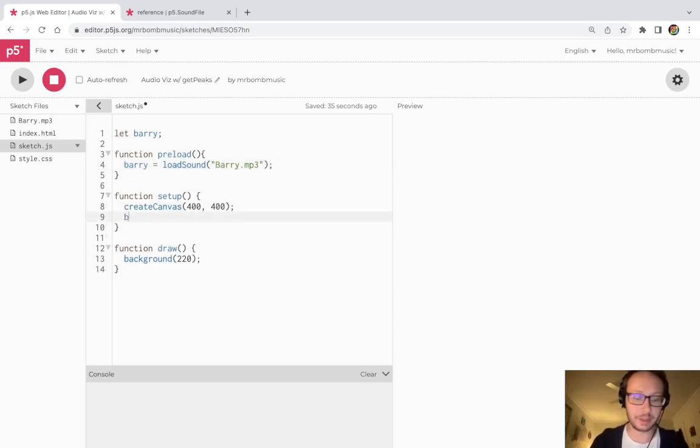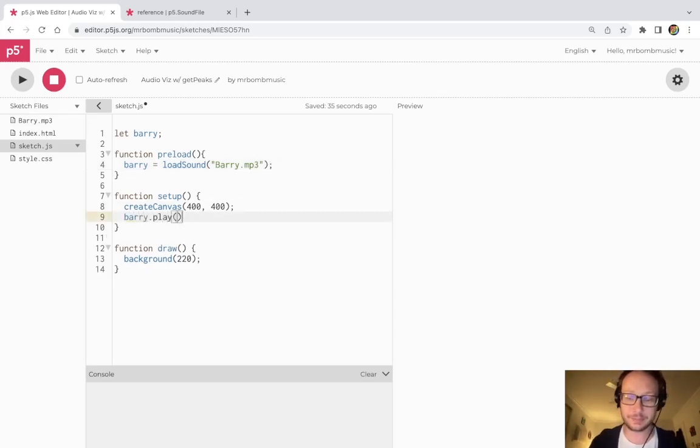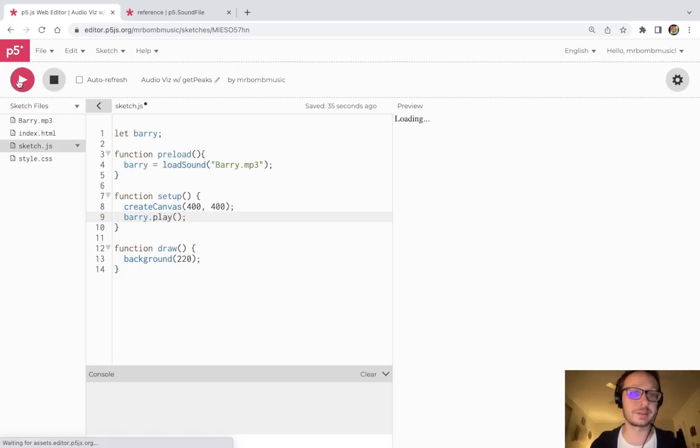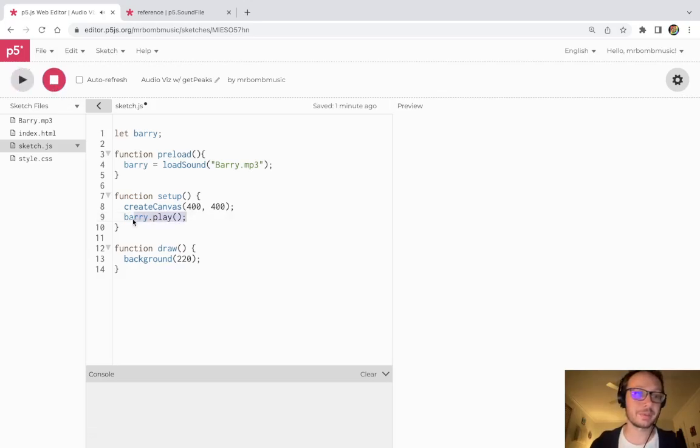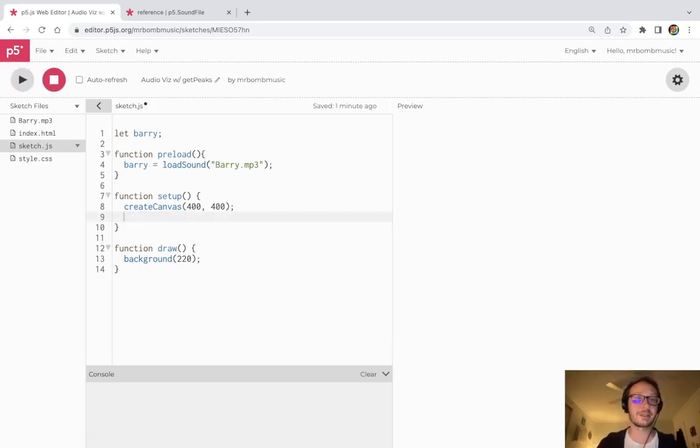All right so now quickly I can go to berry.play just to make sure that it did load, and there we have it.